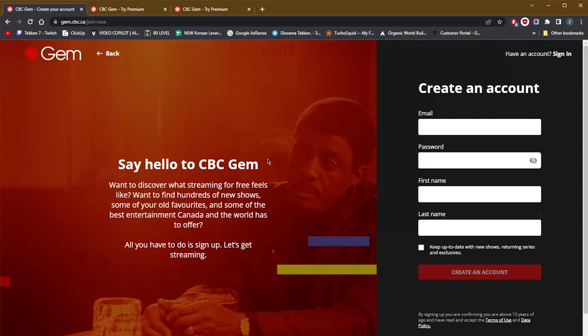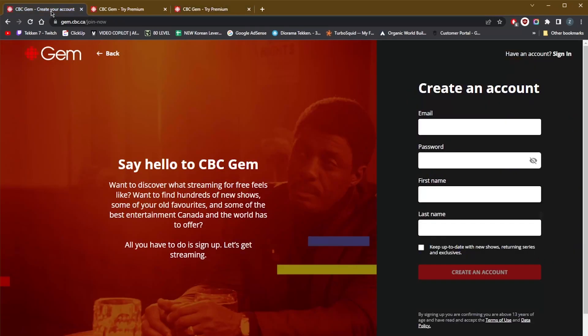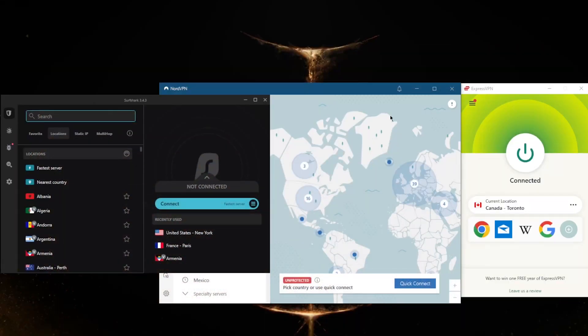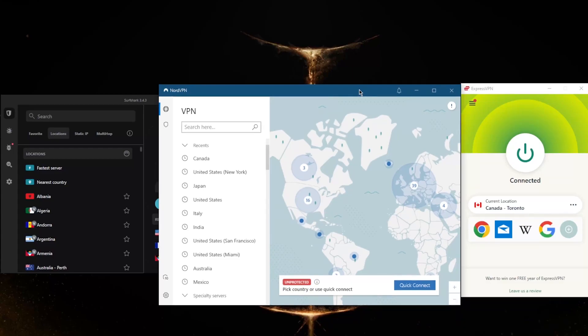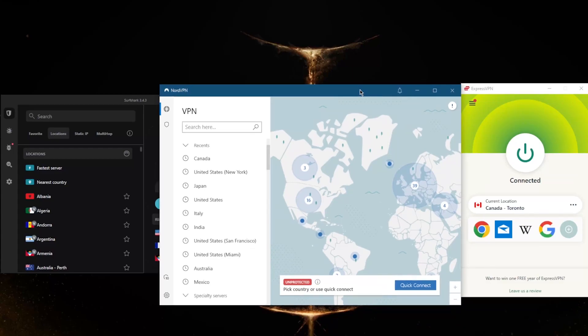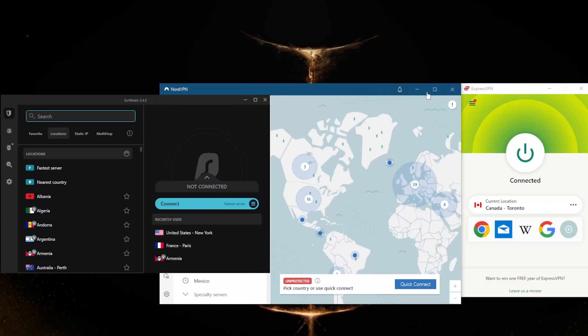However, if you're outside of Canada, you're probably going to be met with a screen that looks like this. I had this screen before connecting to the Canadian server, and this is what it tells you: the full Gem experience is not available outside of Canada. But since I'm connected to the Canadian server on ExpressVPN, I'm able to access it and finally create an account. So that is pretty much how you get access to Heartland on CBC for free. But of course, you're gonna need one of these VPNs, which will give you access to CBC for free.